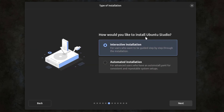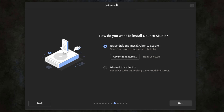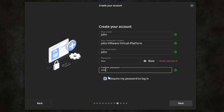How would you like to install Ubuntu Studio? I'm going to leave it as the first option: interactive installation. For recommended proprietary software, I'm going to check this box — install third-party software for graphics and Wi-Fi hardware. I'm also going to check this box: download and install support for additional media formats. For disk setup, I'm going to select the first option, then create an account.